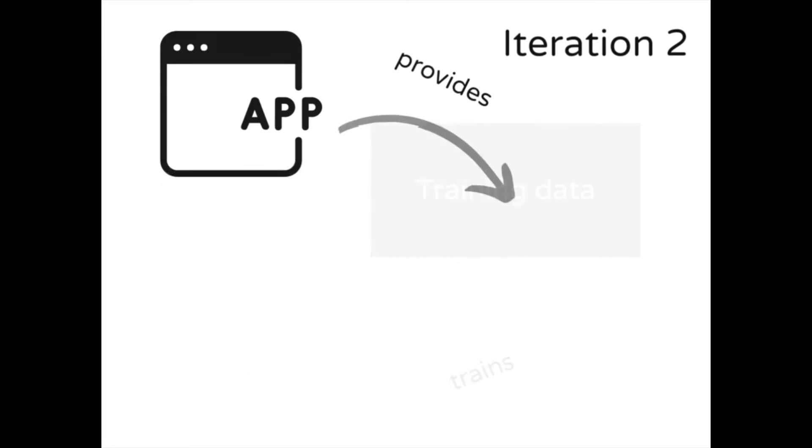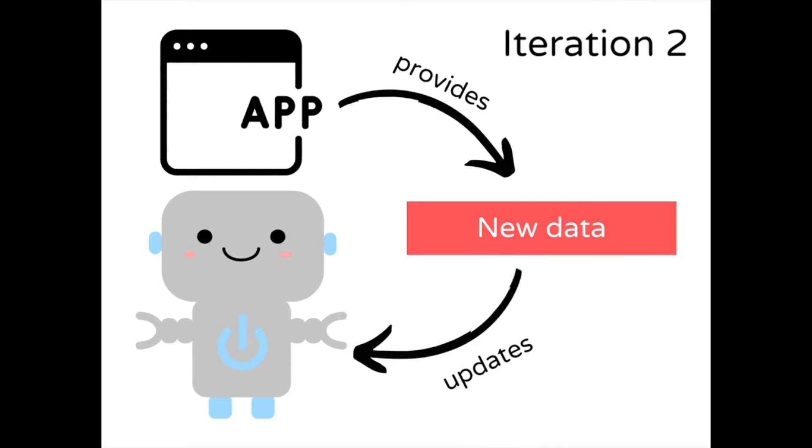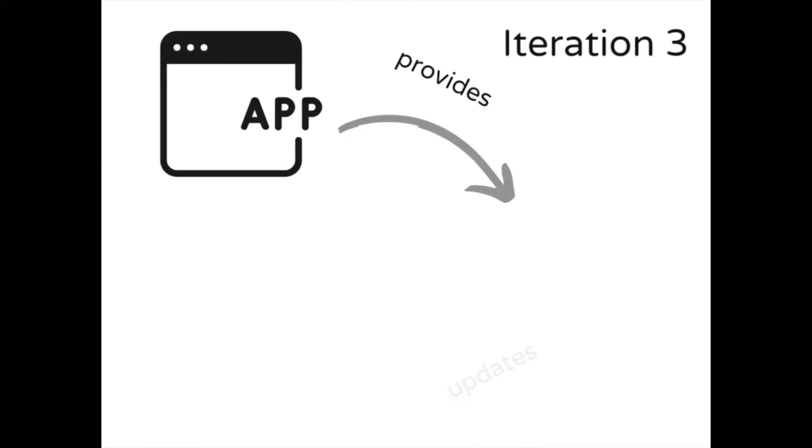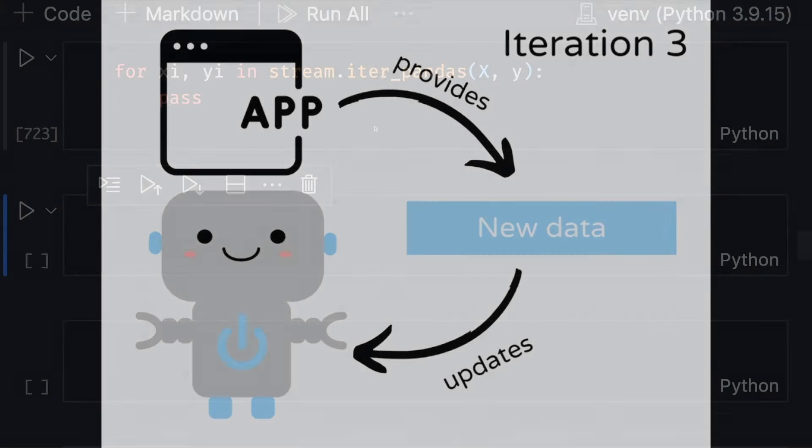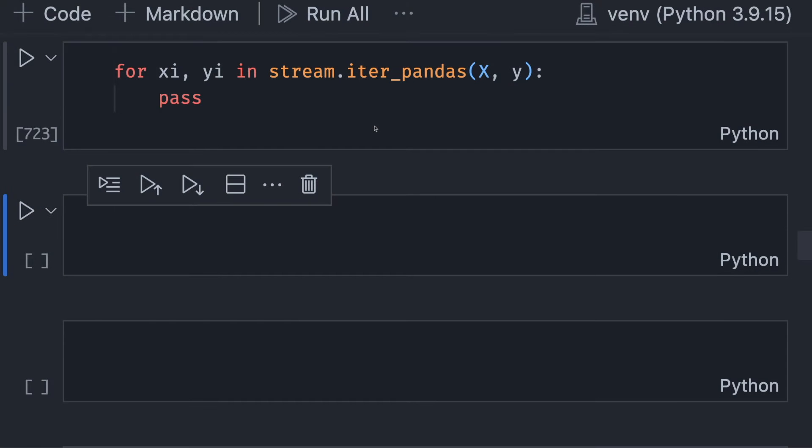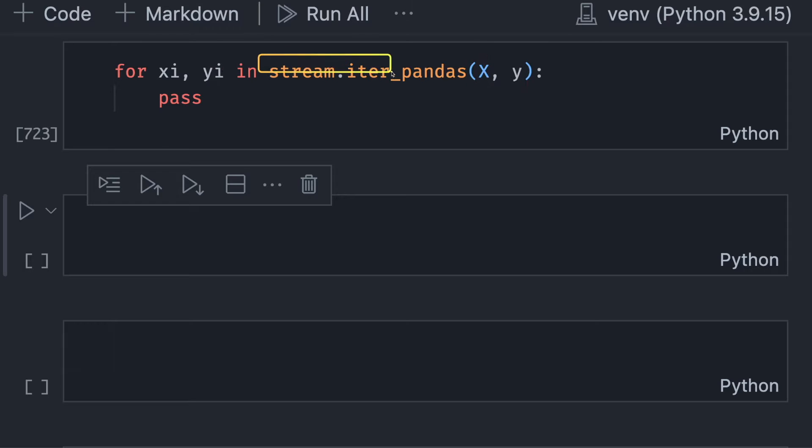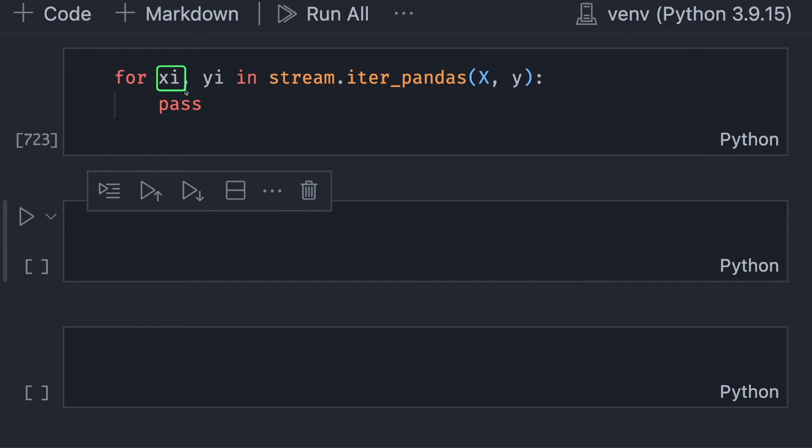In online learning, observations are provided one at a time. We will mimic this behavior by iterating through each row of two pandas data frames, X and Y, with stream.iter_pandas. In this for loop, each XI and YI is one observation.